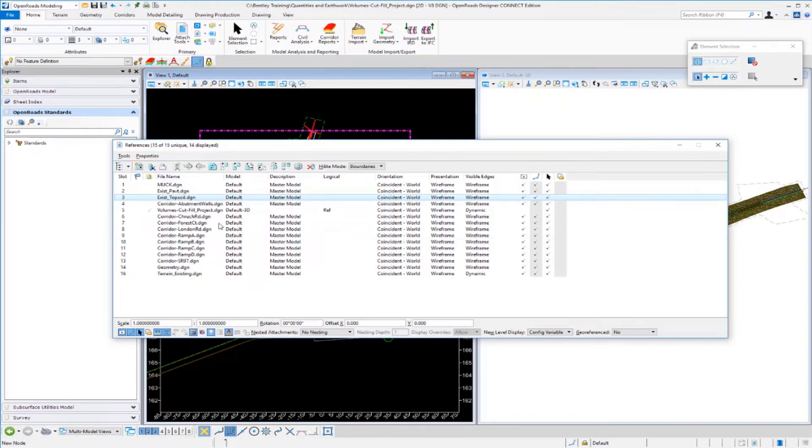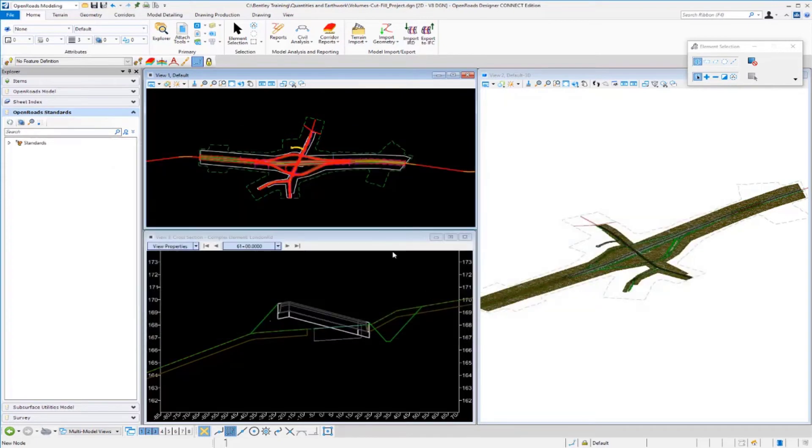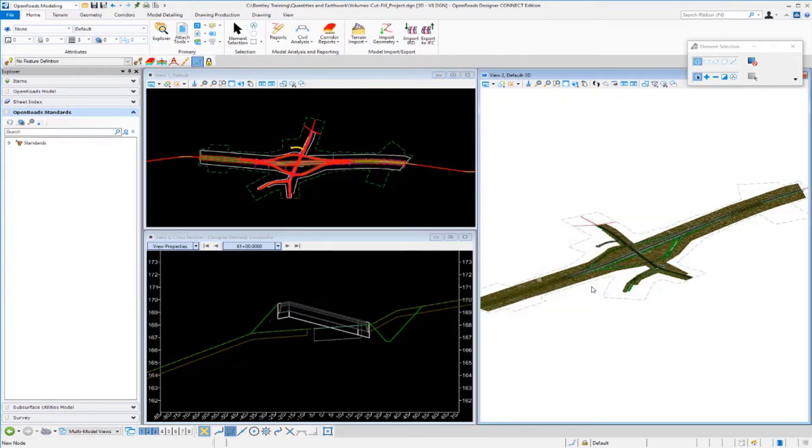I just want to show you how this works with the multiple reference files attached and how easy it is to calculate our volumes. I'm just going to close this out. You can see here I've got my plan view, my cross-sectional view, and my 3D model here with all my files attached and displayed.